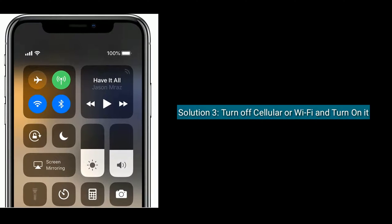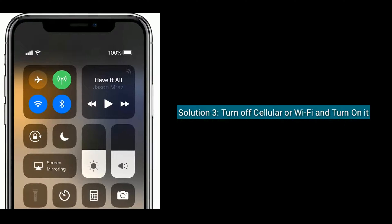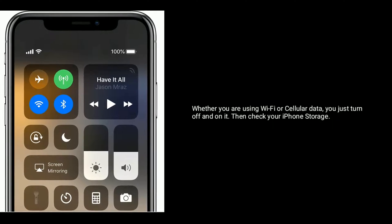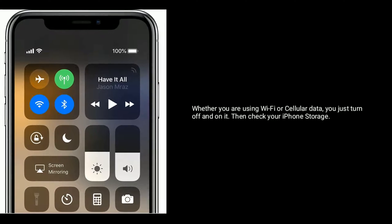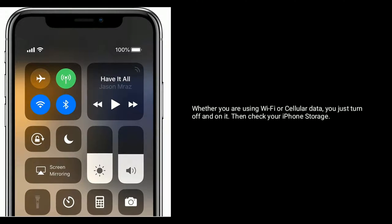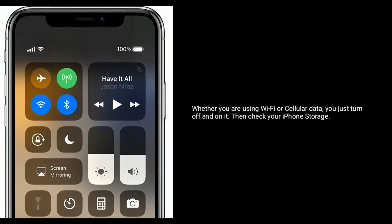Solution 3 is to turn off cellular data or Wi-Fi and turn it back on. Whether you're using Wi-Fi or cellular data, just turn it off and on, then check your iPhone storage.